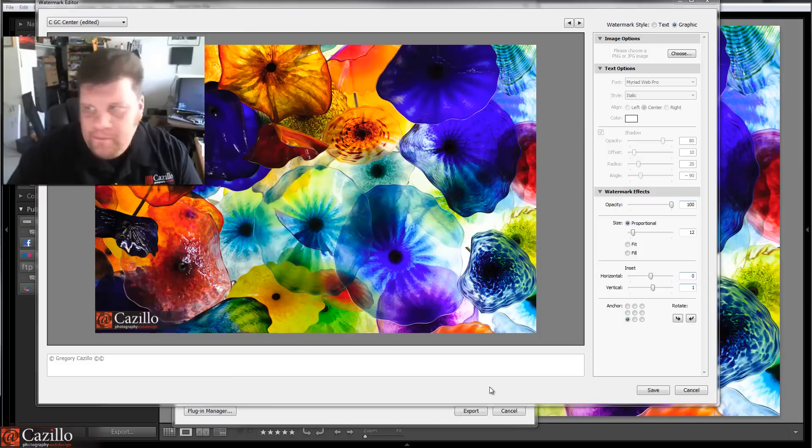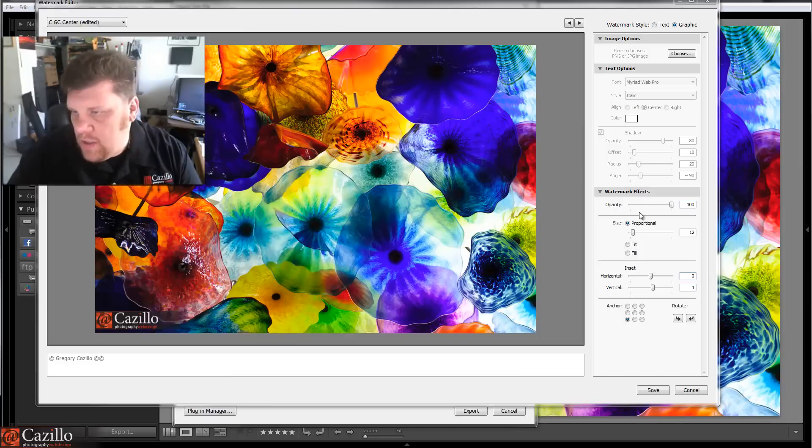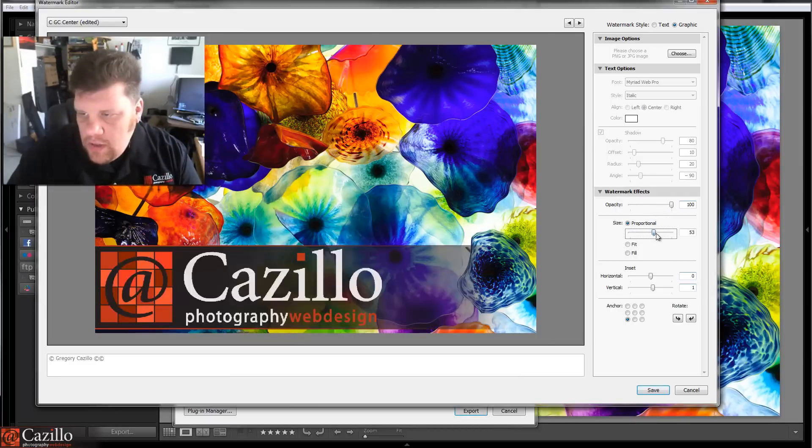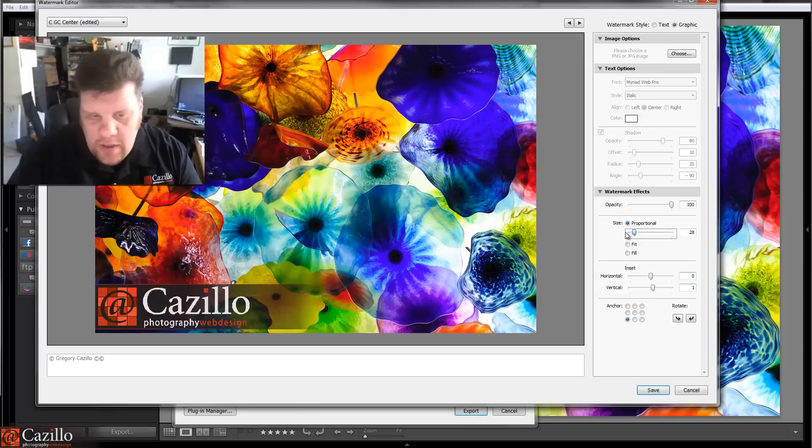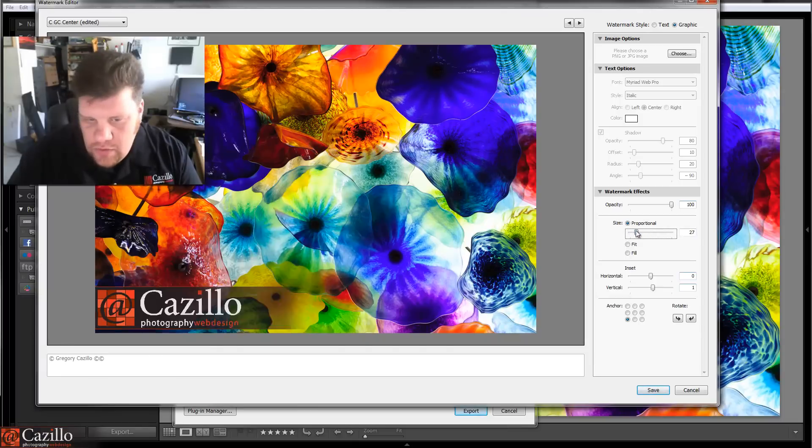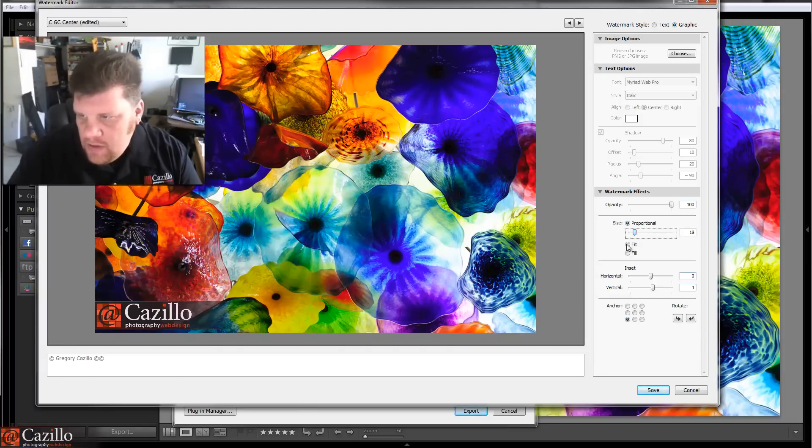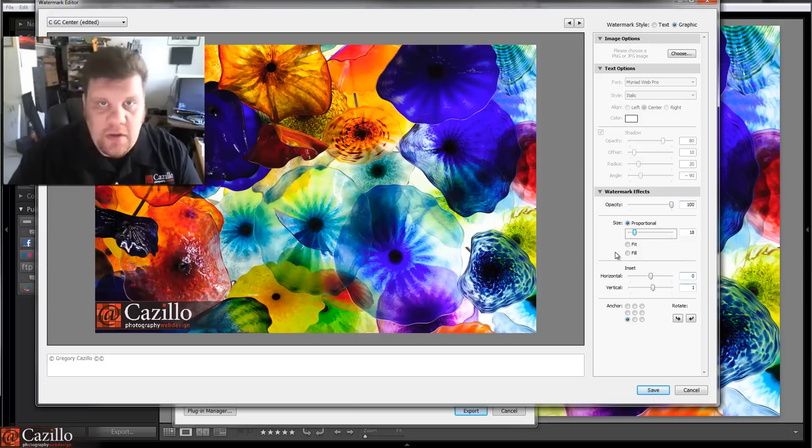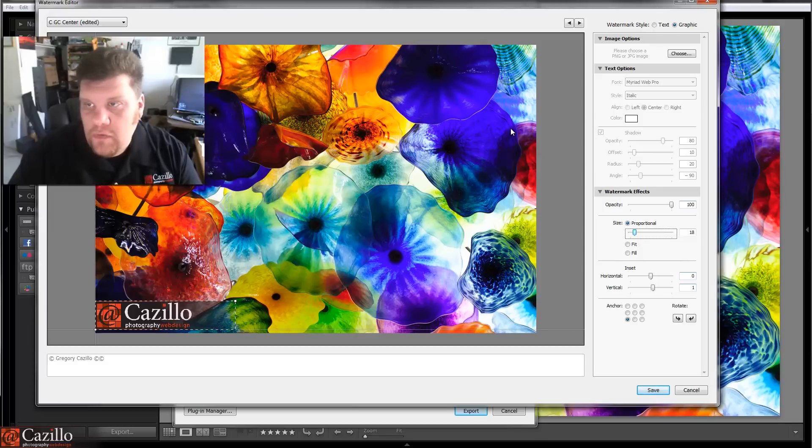All right. So, then, again, you can change your opacity. You can change your size or the way that you choose to size it. Again, if it's proportional, fitting, or filling. And, again, just play with those to figure out what's going to work out well for you.